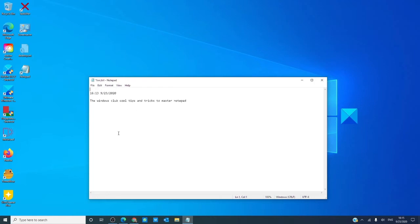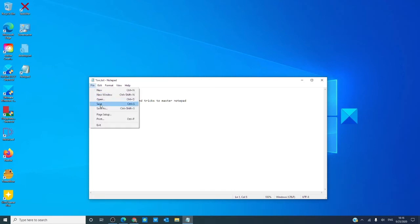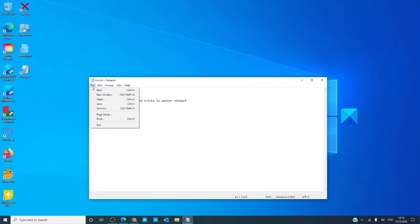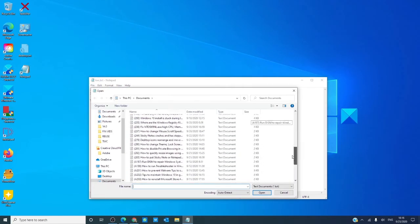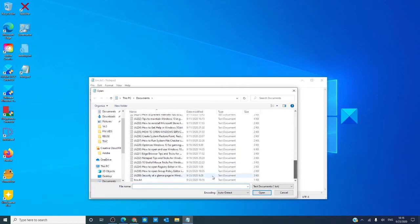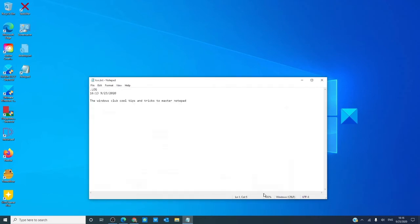Would you like to have a timestamp at the end of your file? Then, at the beginning, type in .log, save, and the next time that you open it, as you see, there's a timestamp there.